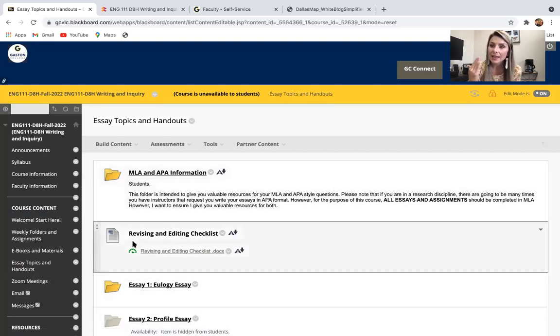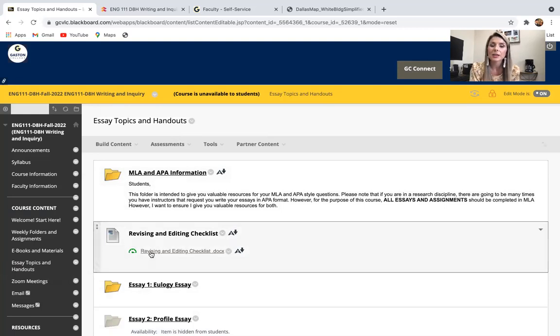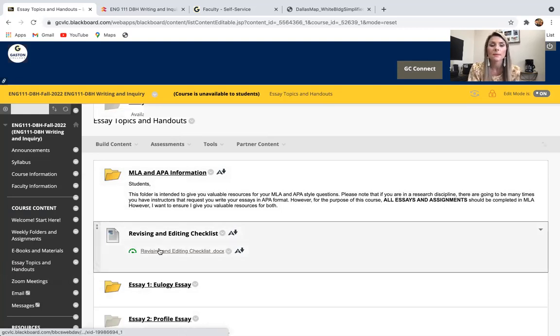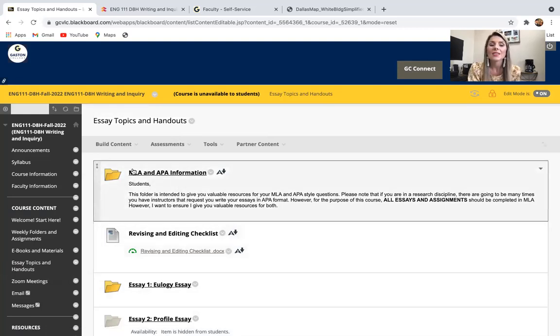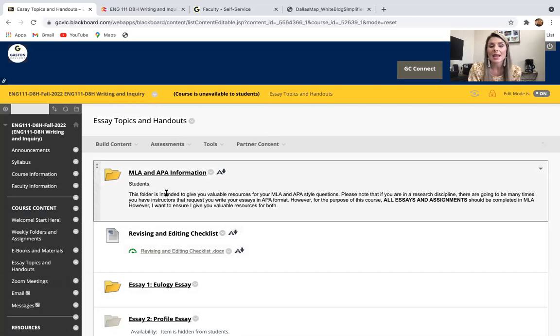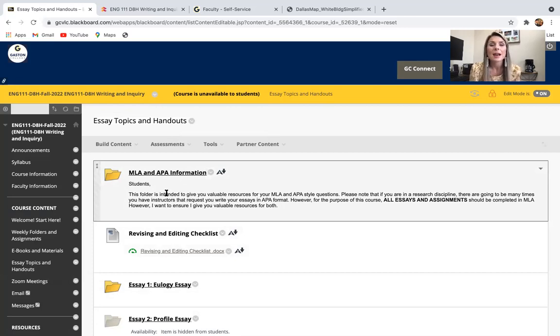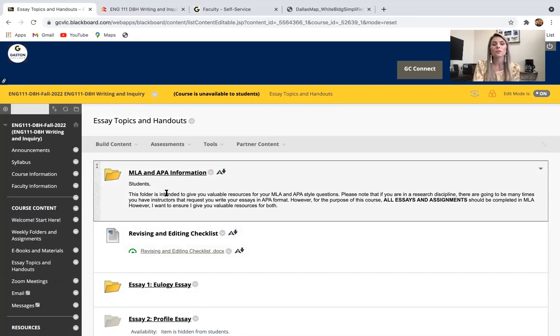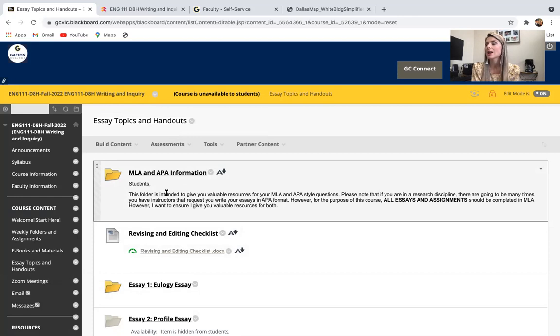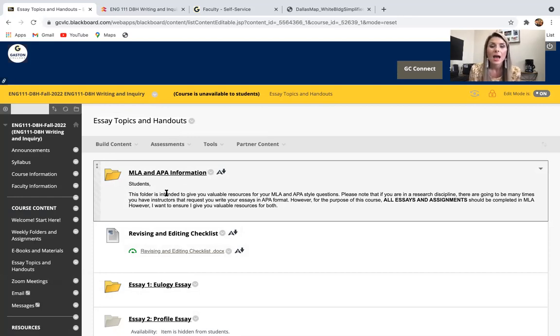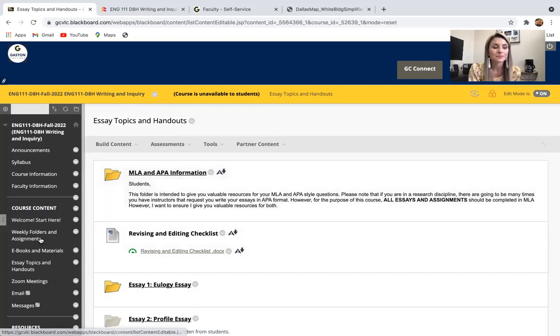Also, as we're learning how to edit and revise, I keep a little checklist here for you to refer back to. And then MLA and APA, we're going to be going over that in detail in class. But I like to have a resource there as you get home and you forget things like how to do a header or how to do a title. It gives you a quick folder to refer back to that you can look at and make sure that you're doing things correctly.